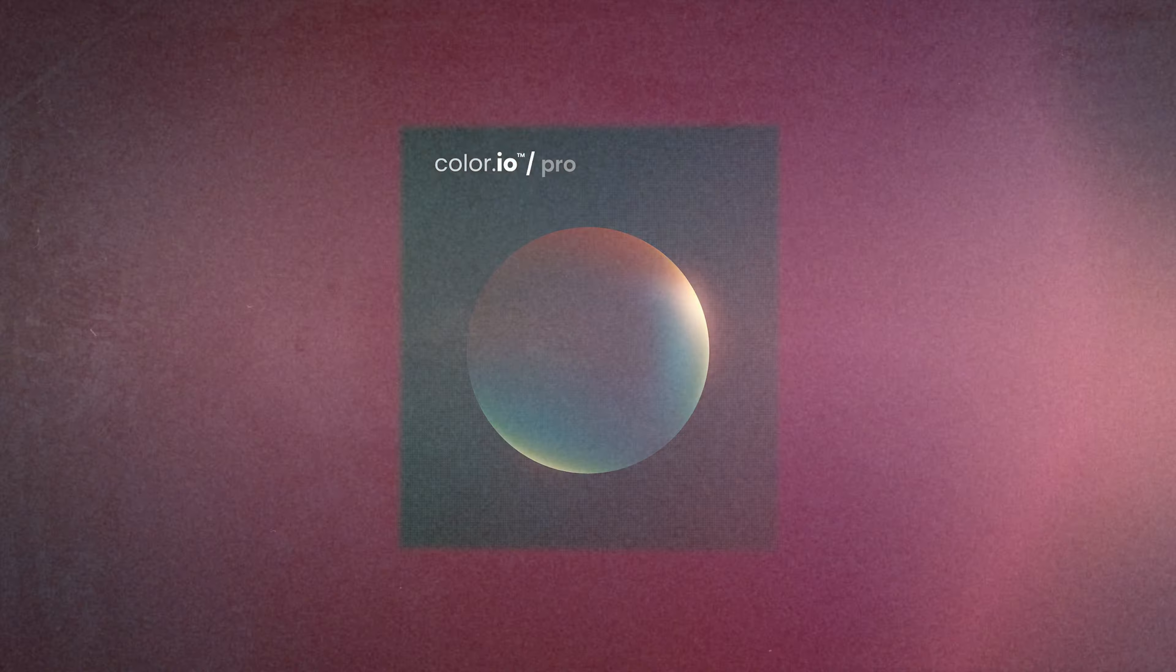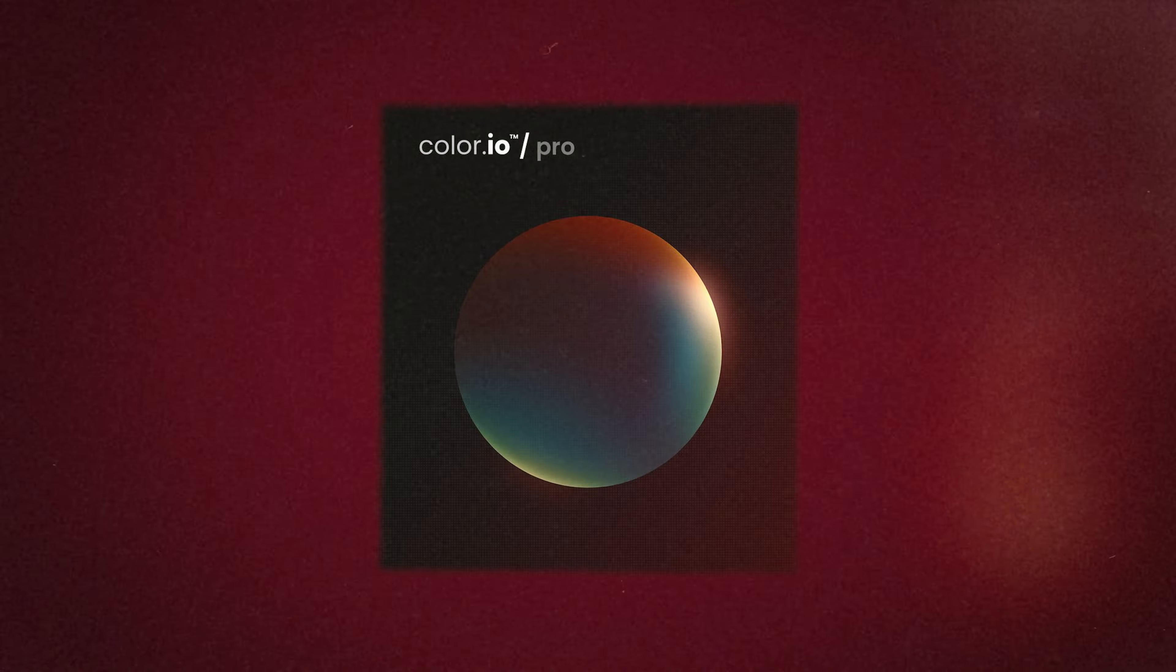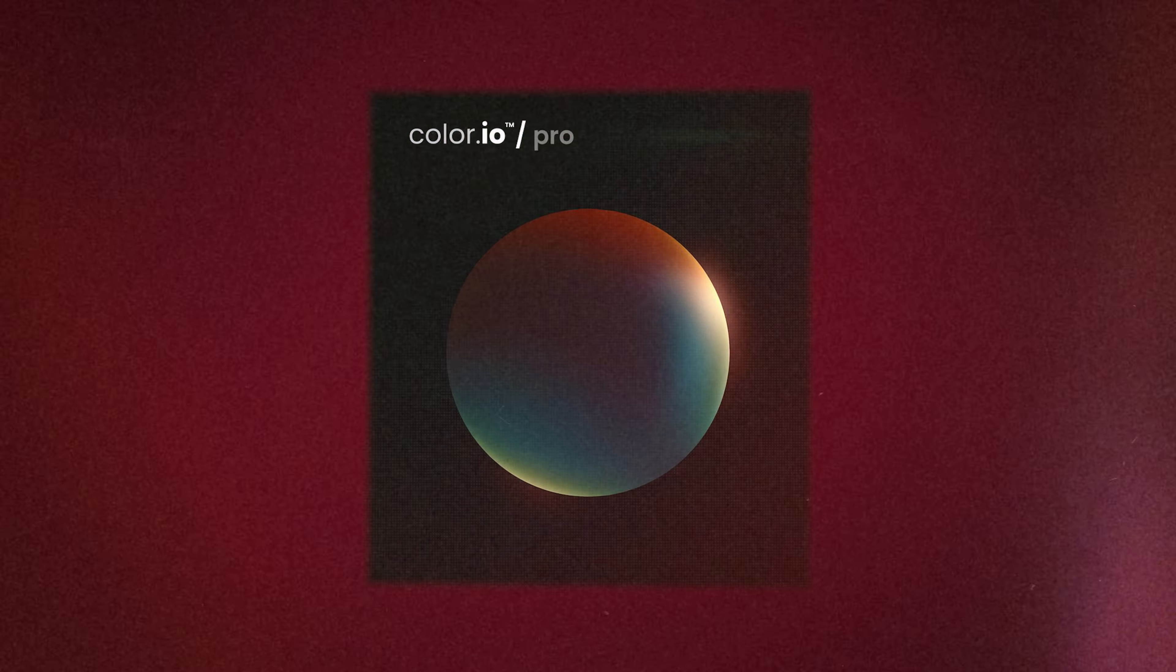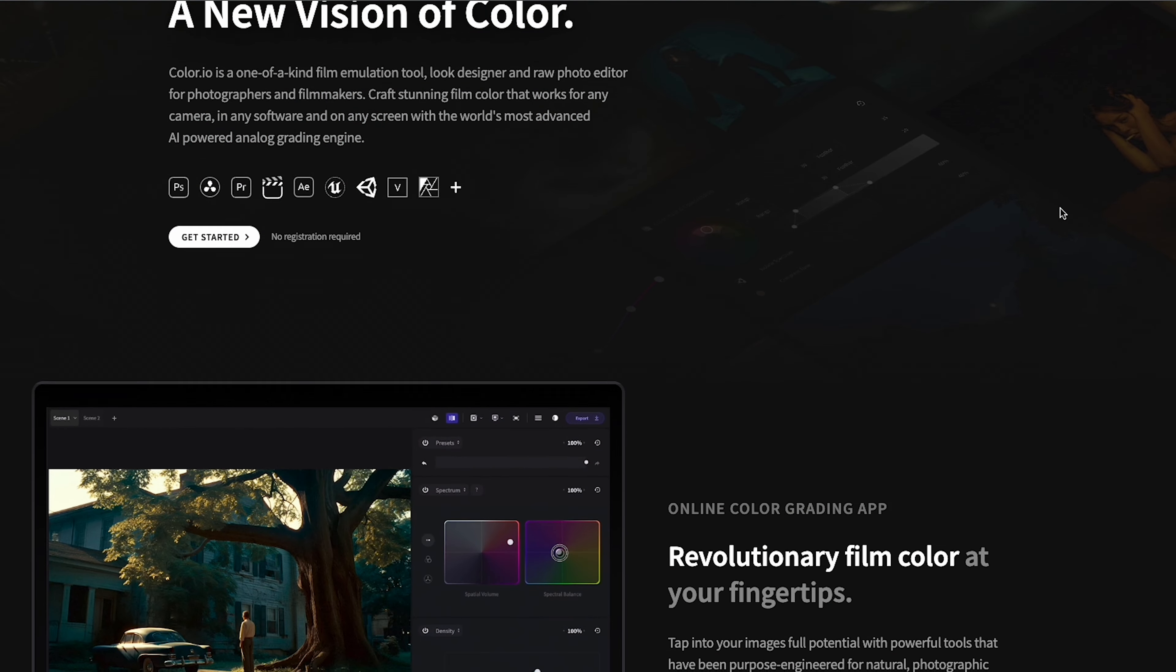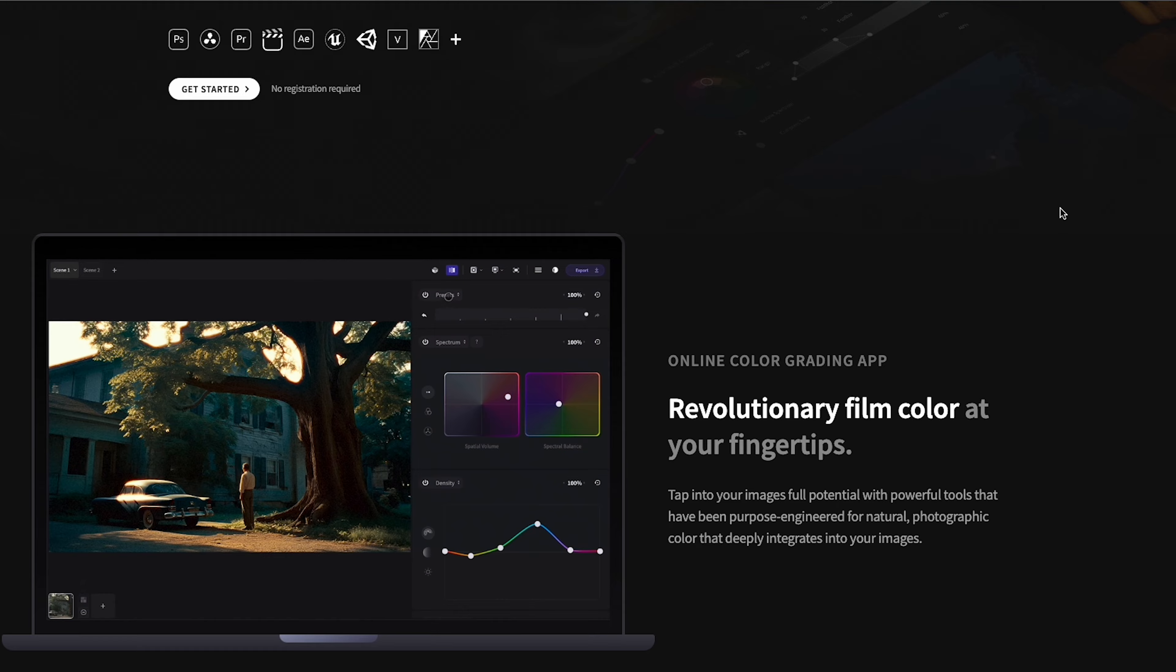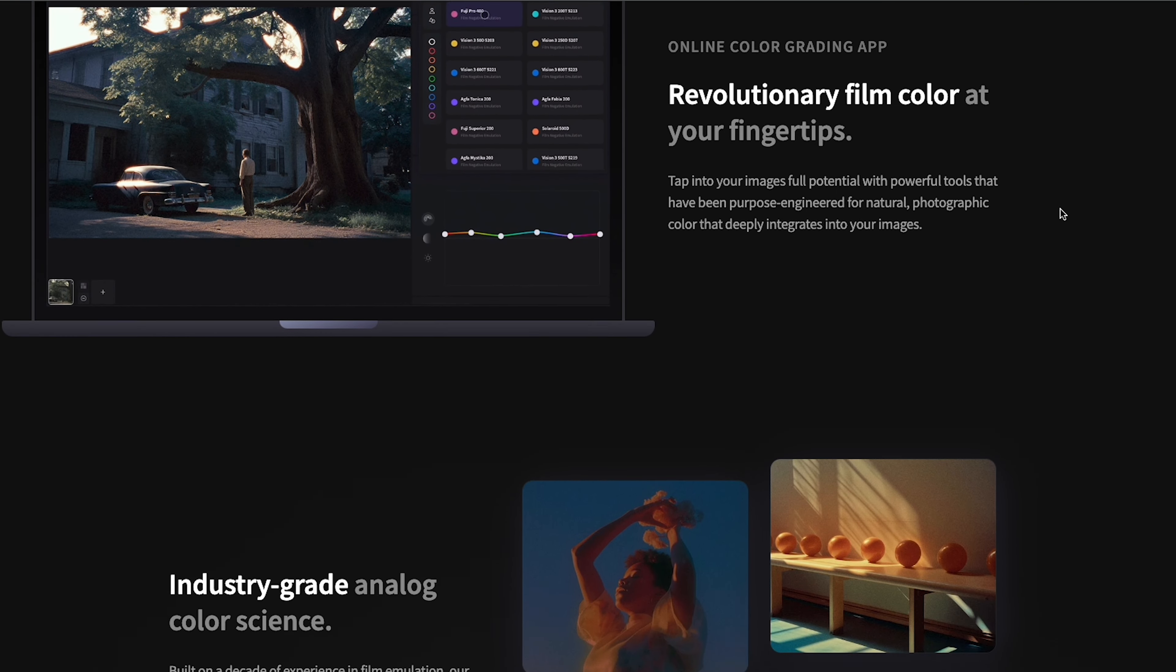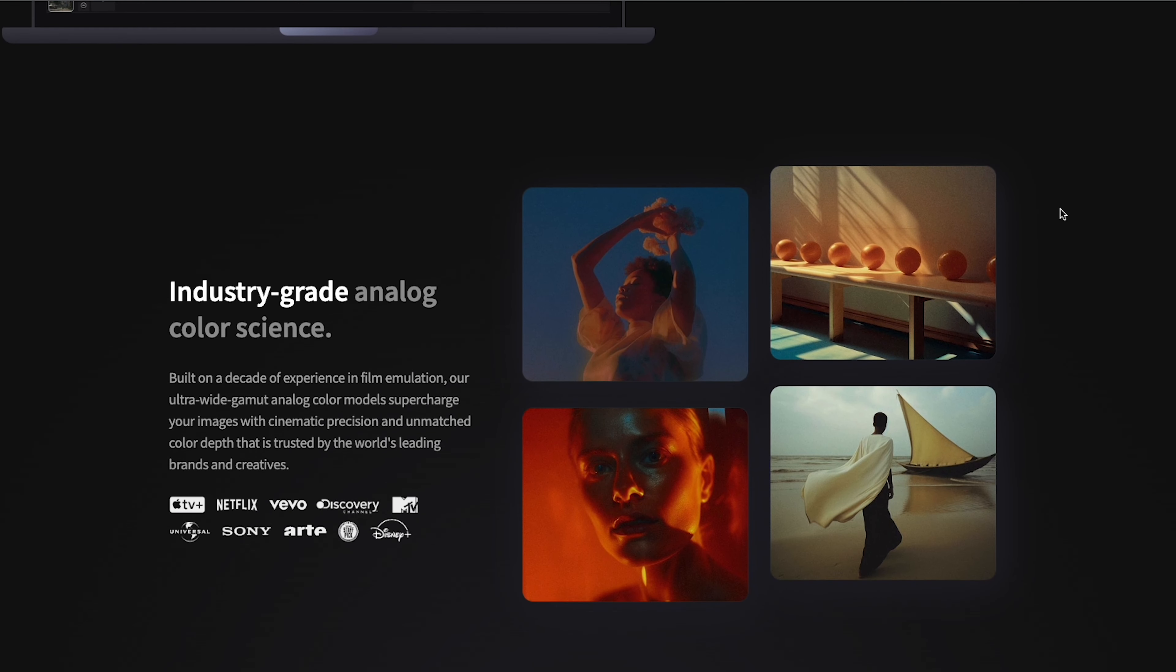So what actually is Color.io and what makes it different from other film emulation tools? Color.io is a web-based app which allows you to use it on all of your devices including desktop, mobile and tablet.